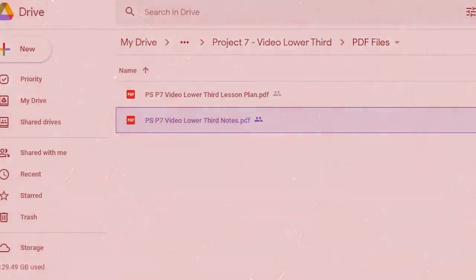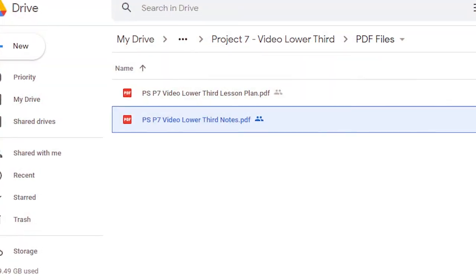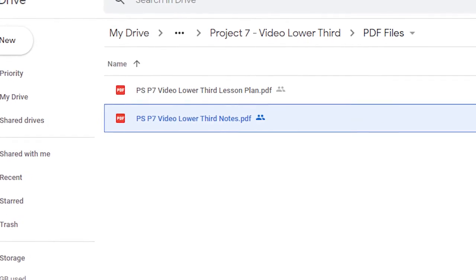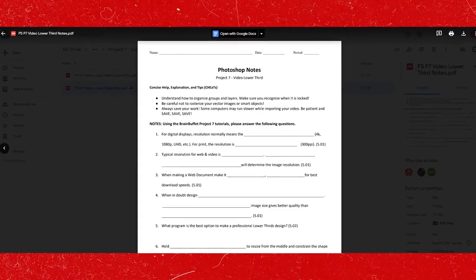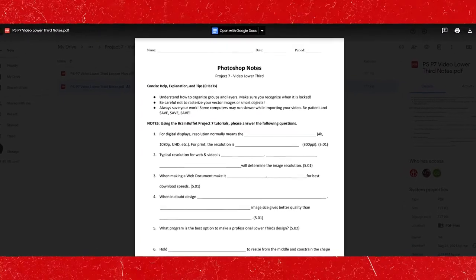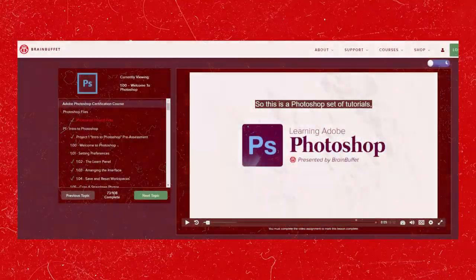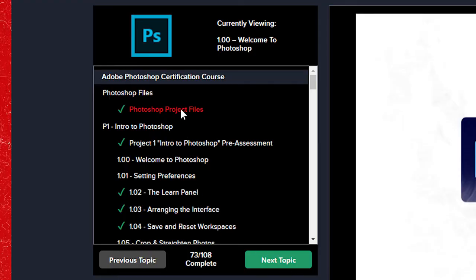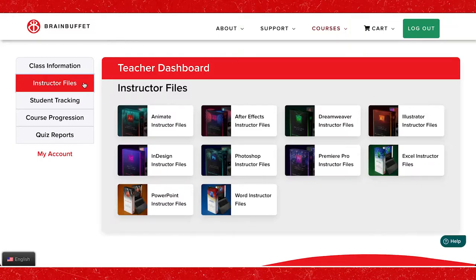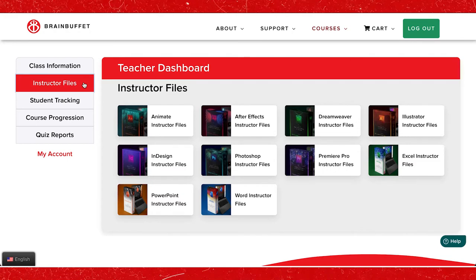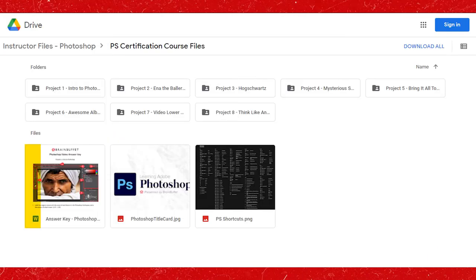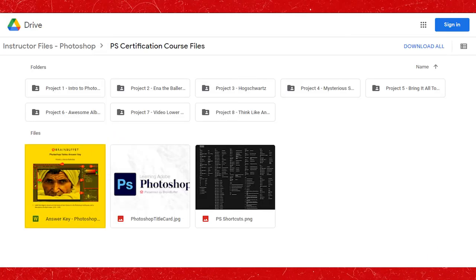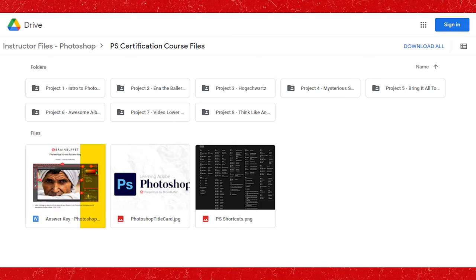The student packets that are included are intended for students to complete while watching the video tutorials. Student packets can be found both within the course as well as in the instructor files of your teacher dashboard. However, the answer keys to these files are only located in the teacher dashboard.